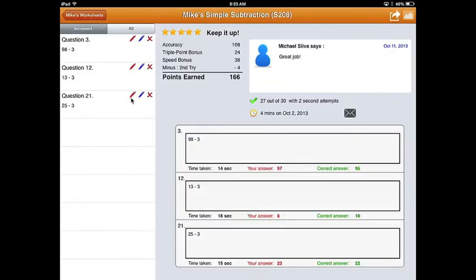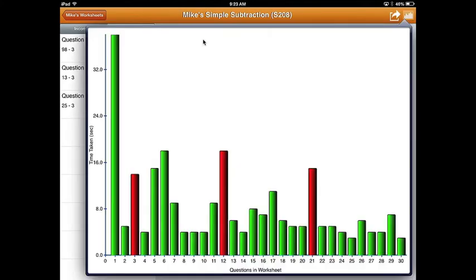Your child can instantly see how many stars they have earned and the reward points they received. They can even go into the graph to see exactly what questions they got right and which questions they got wrong, and how long it took them to do each individual question.